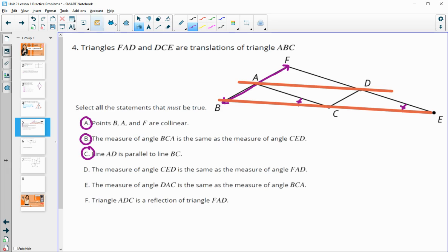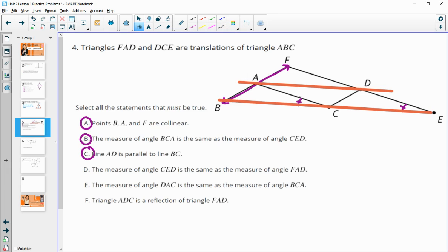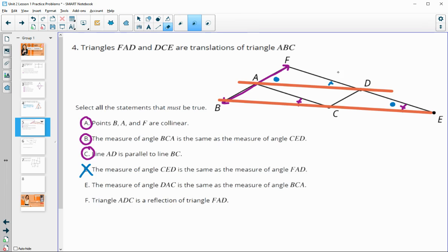The measure of angle CED is the same as the measure of angle FAD — that is not true. Those are not corresponding parts; a different angle would be the corresponding part.